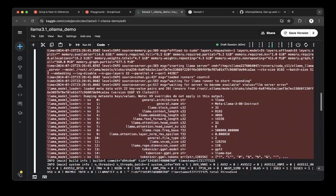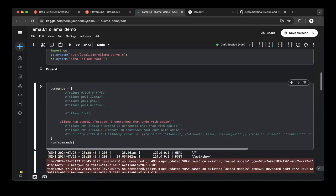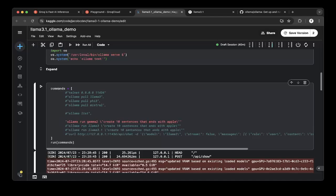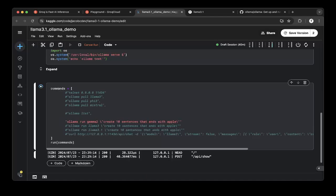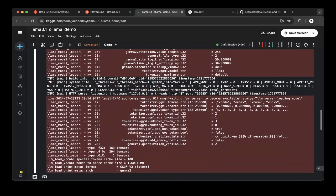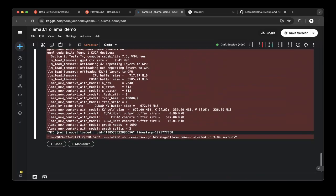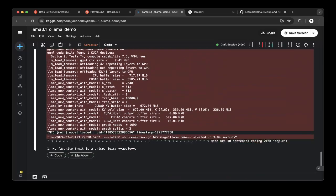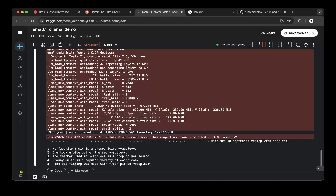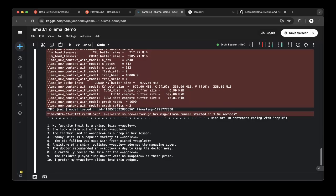Let's try also the Gemma 2 model. Let's see. Also, there are a couple of sentences that are not ending with Apple.